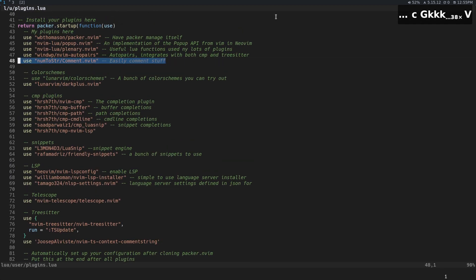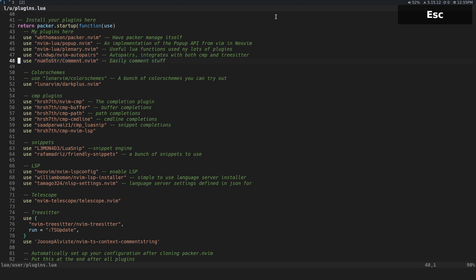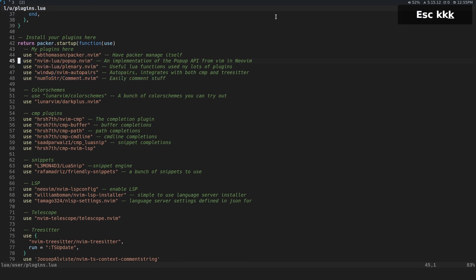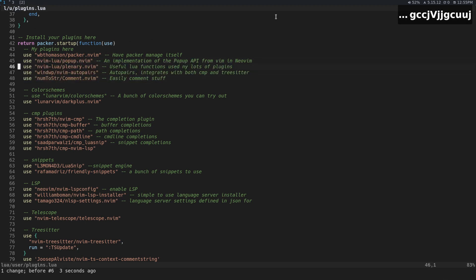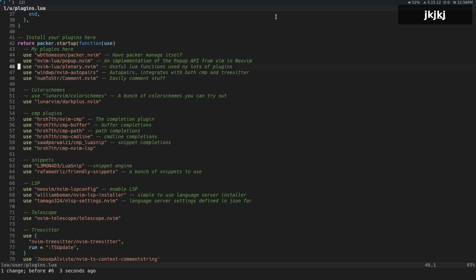One is from num2string, comment.nvim. Obviously, that's just a commenting plugin. That alone will give you the ability to do regular comments like this. You can see it doesn't matter what language I'm in. It just knows how to comment in that language.